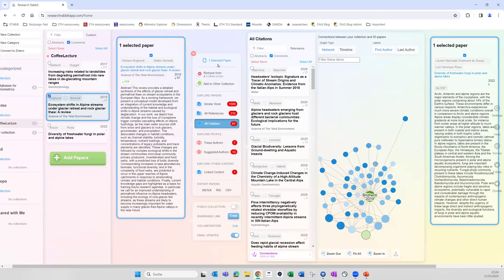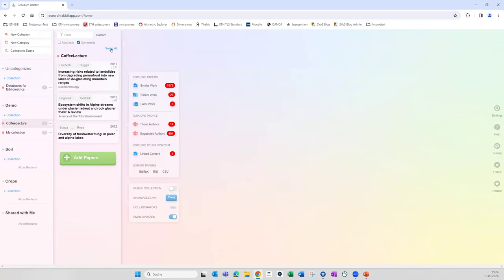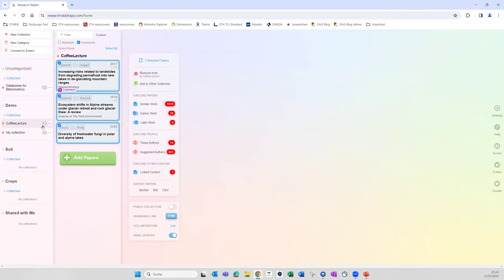You can also go and see connected authors and so on, but it's easier if you just try it out yourself. In the end, you select all the ones you found interesting and export them in these formats — BibTeX, RIS, or CSV file — and add them to your reference manager. That was the short demo.